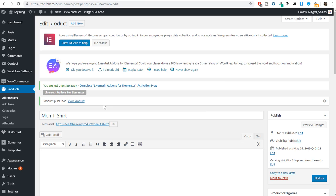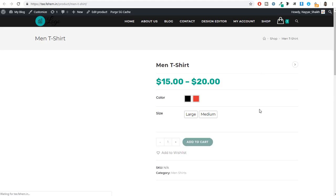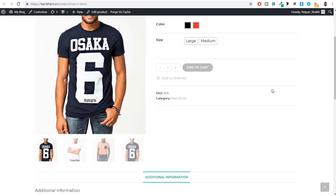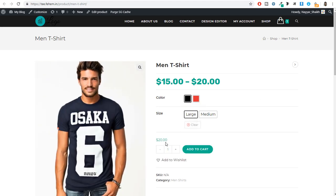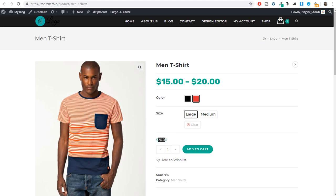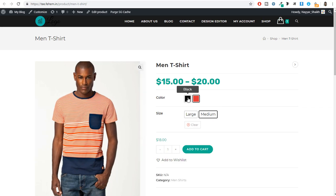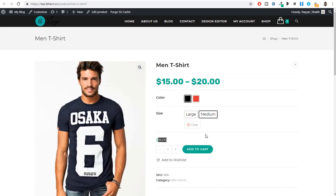Once the product is published, view it in a new tab. The product is showing with all the variation swatches — colors and sizes displaying visually. Let's test it: select Black and Large — it shows $20. Select Red and Large — $20. Red and Medium — $15. Black and Medium — $18. The variations are working, and instead of that boring dropdown, we have these beautiful swatches. It looks amazing.